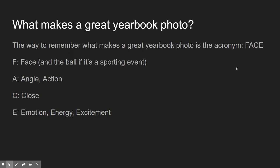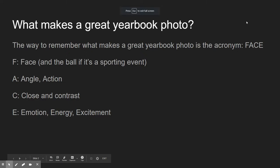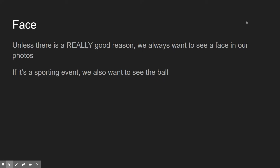F stands for face, and the ball if it's a sporting event. A stands for angles and action, action being the more important one. C stands for getting in close and contrast. And E stands for energy, excitement, and emotion. Those are the things we're looking for to make a great yearbook photo. Let's go through and talk about each one.